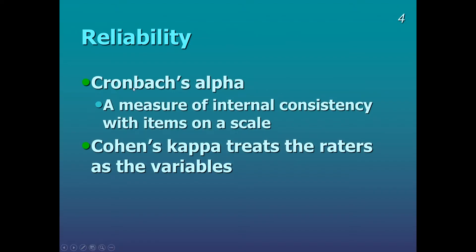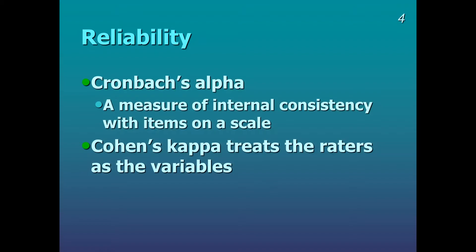We've already looked at Cronbach's Alpha as a measure of reliability, and this looks at the items on a scale. With Cohen's Kappa, what we're doing here is looking at our raters as variables. So we'll have Rater 1 and Rater 2, and we're looking to see about the agreement between those two raters.